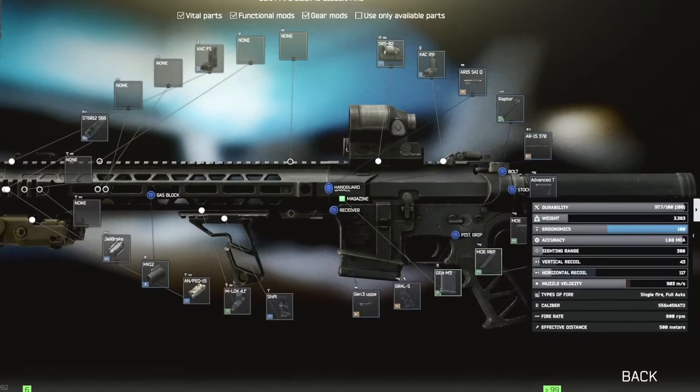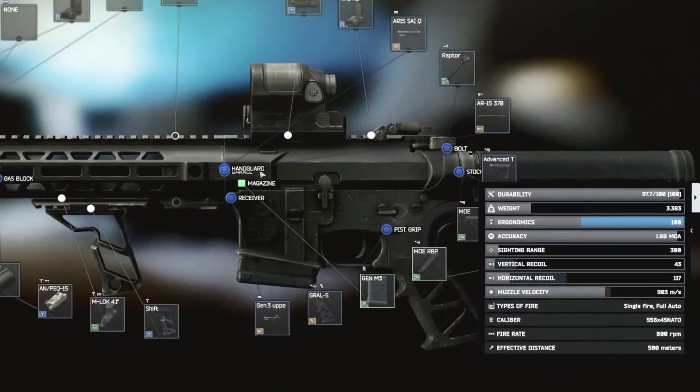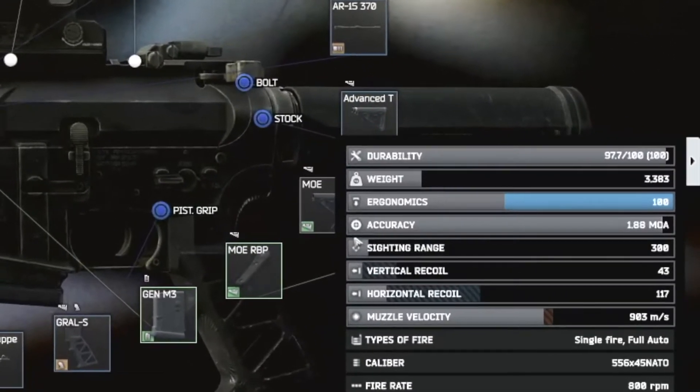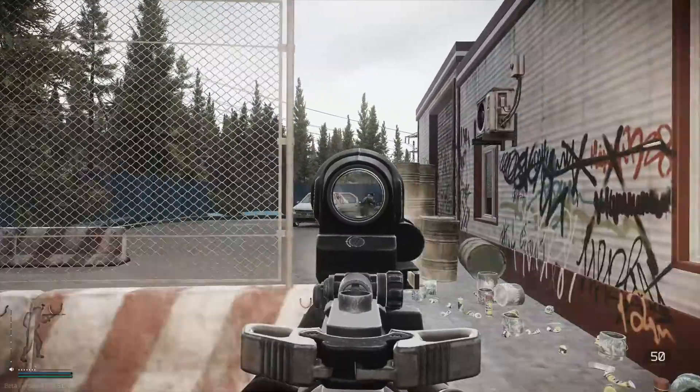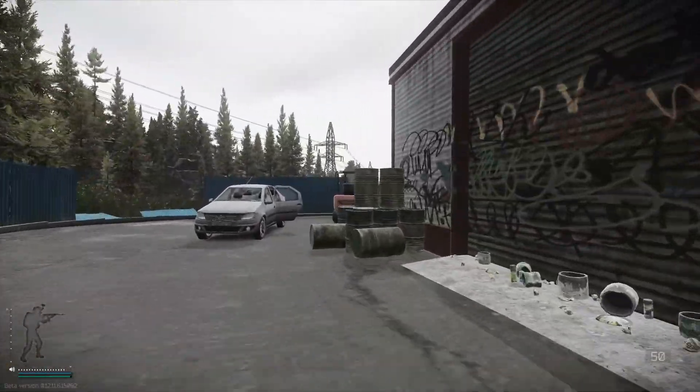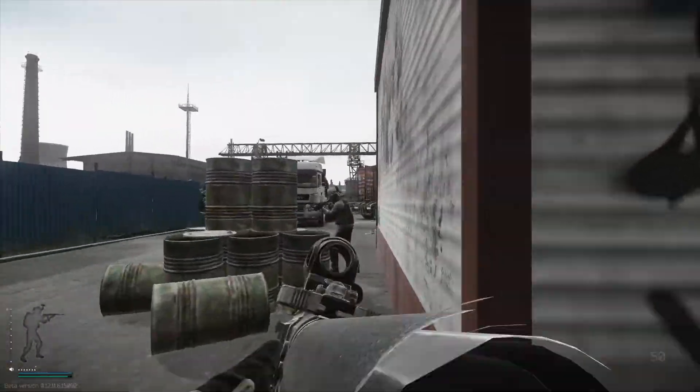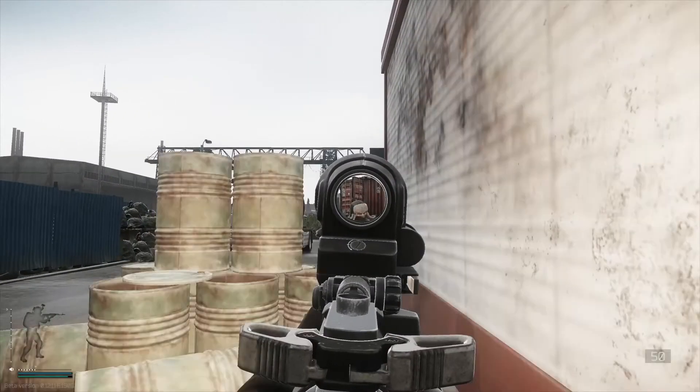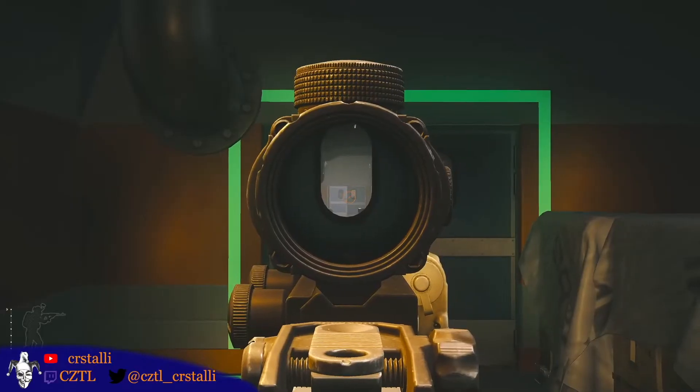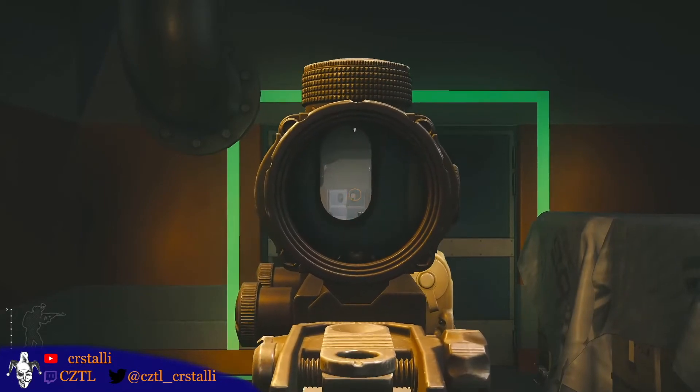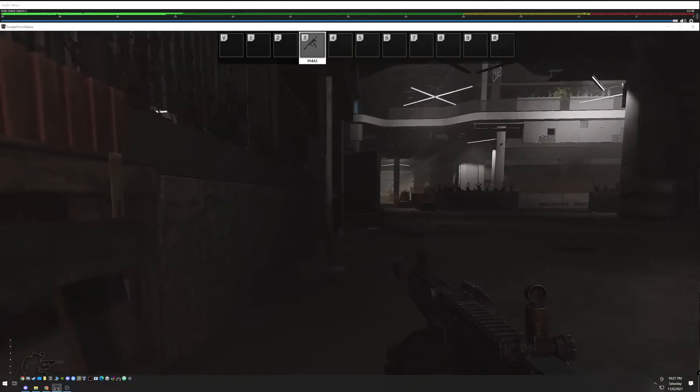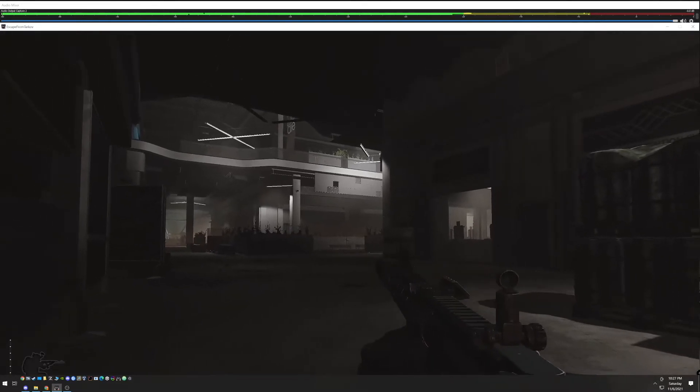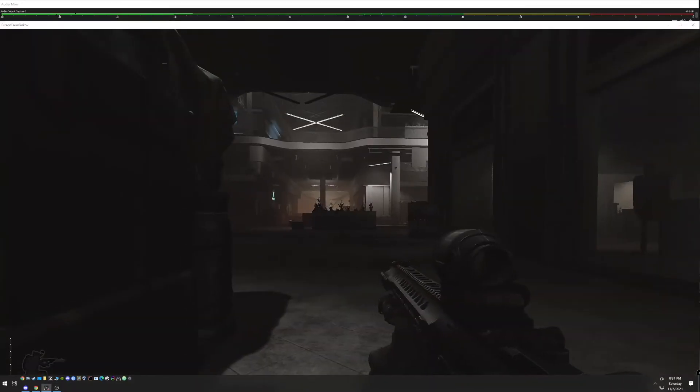Unless you're brand new to Tarkov, you've probably seen the ergonomics stat before. Ergonomics is responsible for, in combination with weapon weight, both how quickly you can ADS and how long you can hold your breath before your cursor starts bouncing around. Finally, it is the only thing responsible for how loud or how quiet your gun is when you're ADSing.